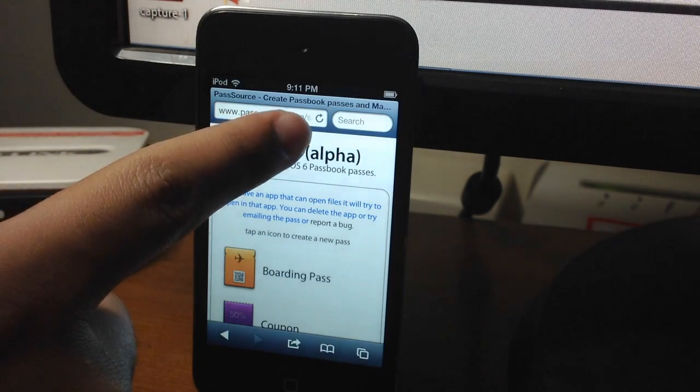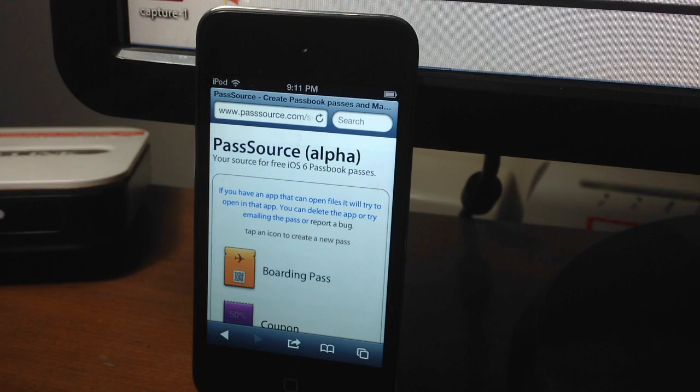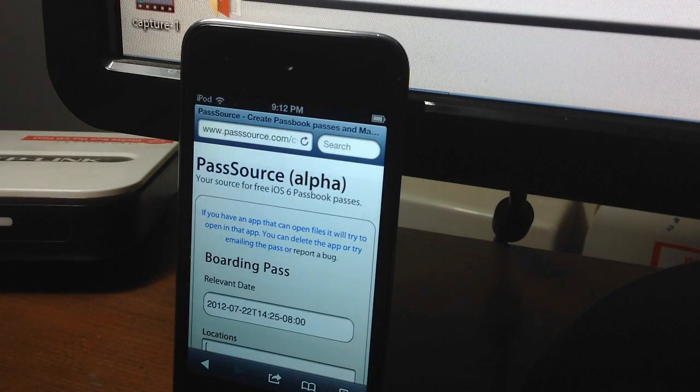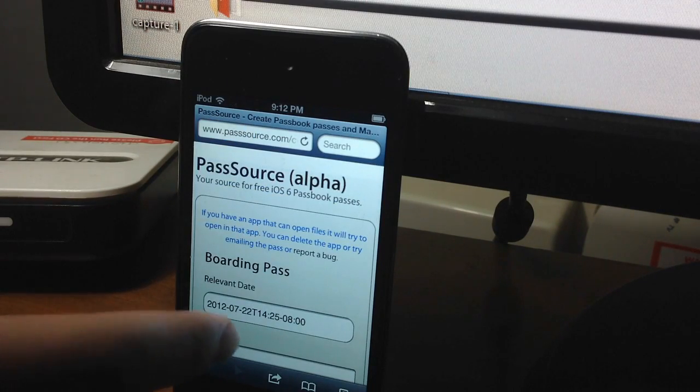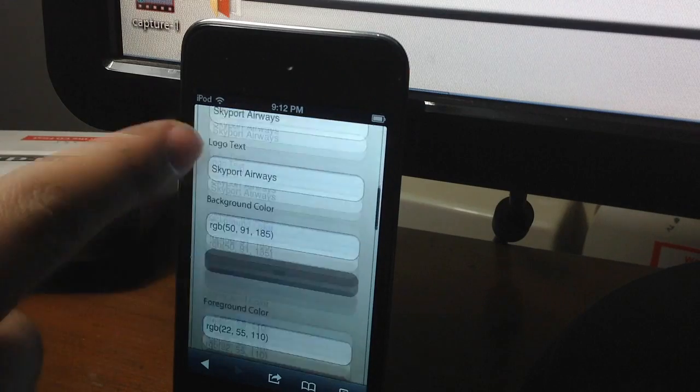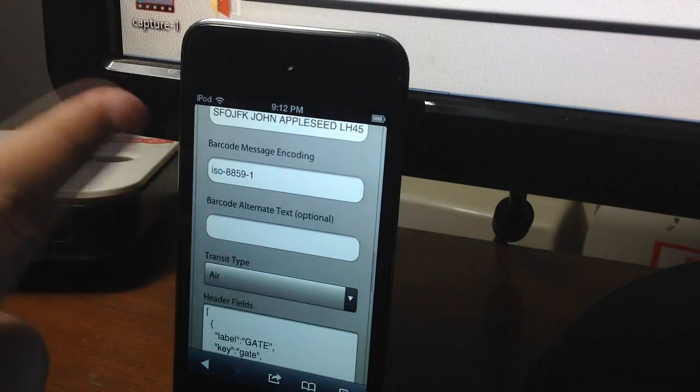Now select any category, for example coupons, boarding passes, etc. Tapping it, you can see a lot of boxes for text. So if you want to edit your name, for example on your boarding pass, you can do it.